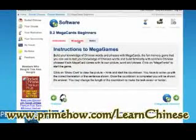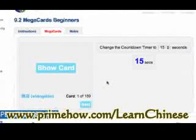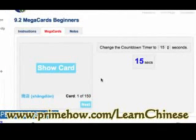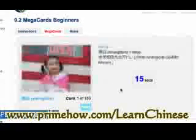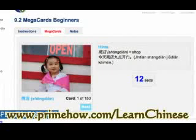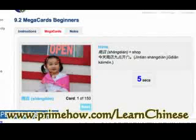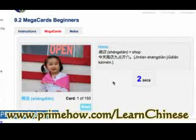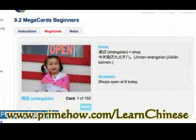Another cool thing is the Mega Card for Beginners. When you click on a card, it shows you an image and you need to translate it in your mind — you have 15 seconds to figure it out. For example, it gave me a hint with a little girl who has her mouth open, suggesting 'open.' There's a whole bunch of these cards too.